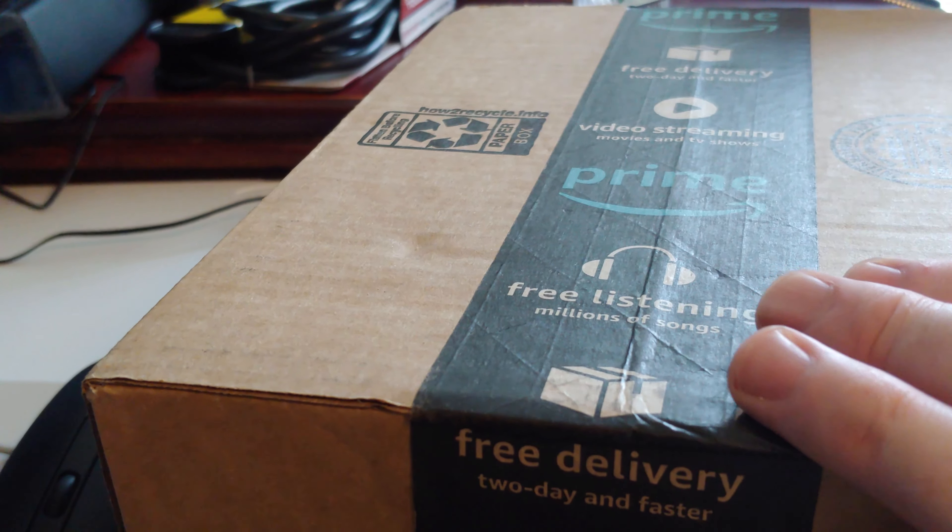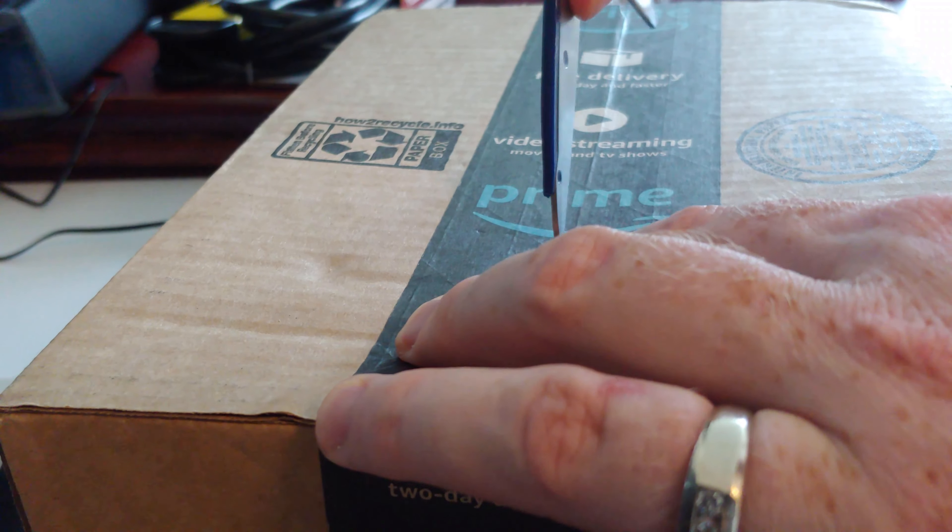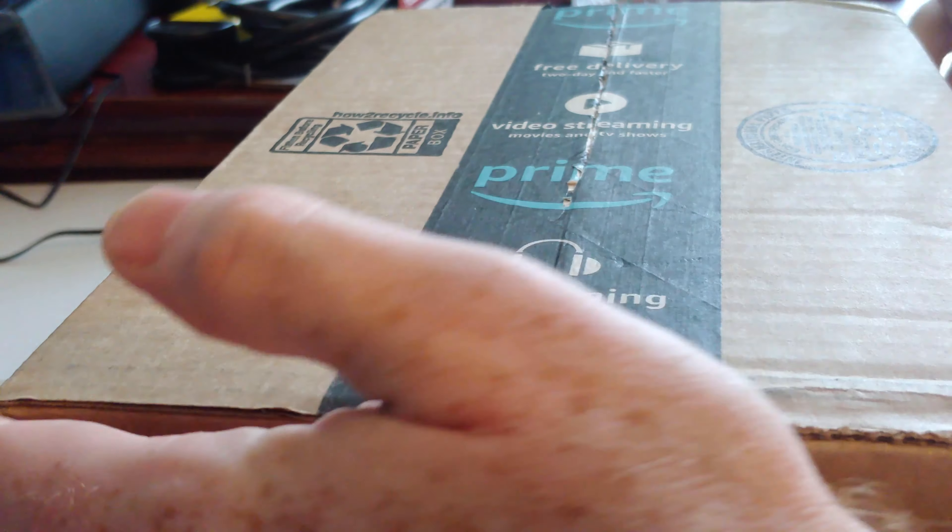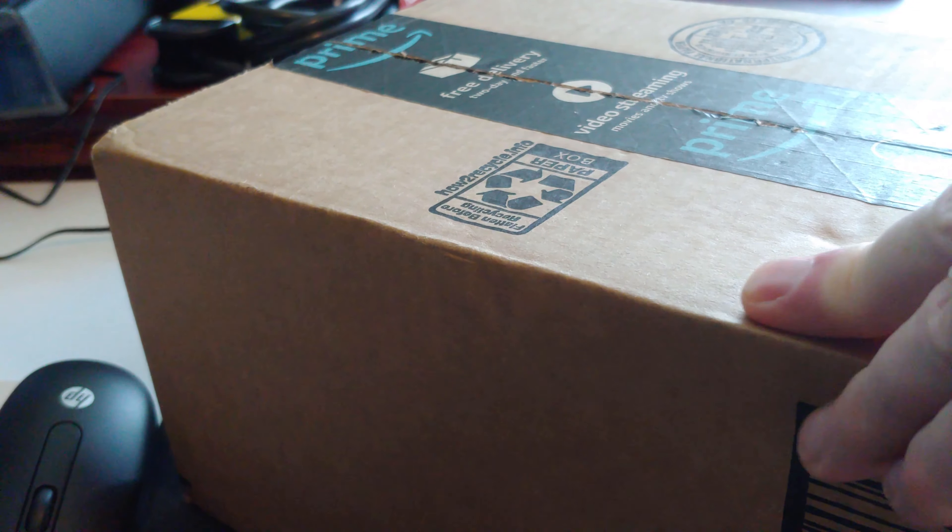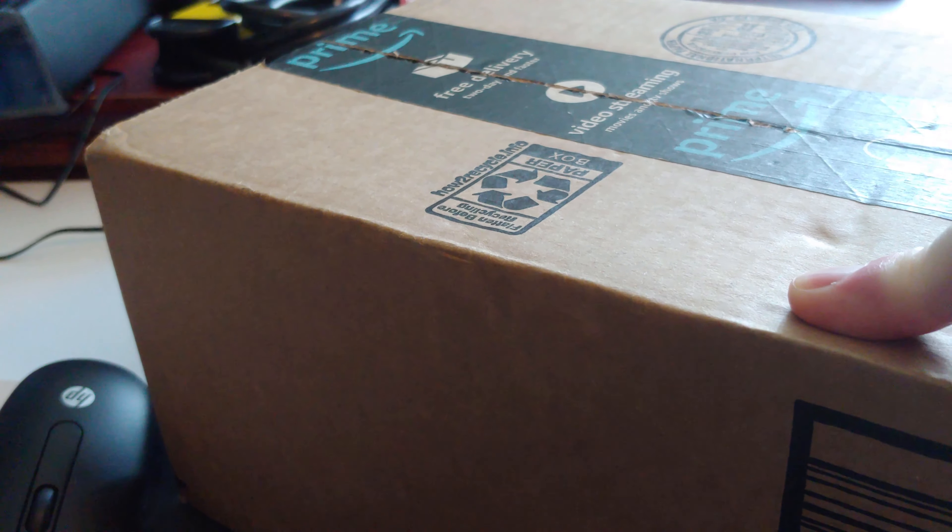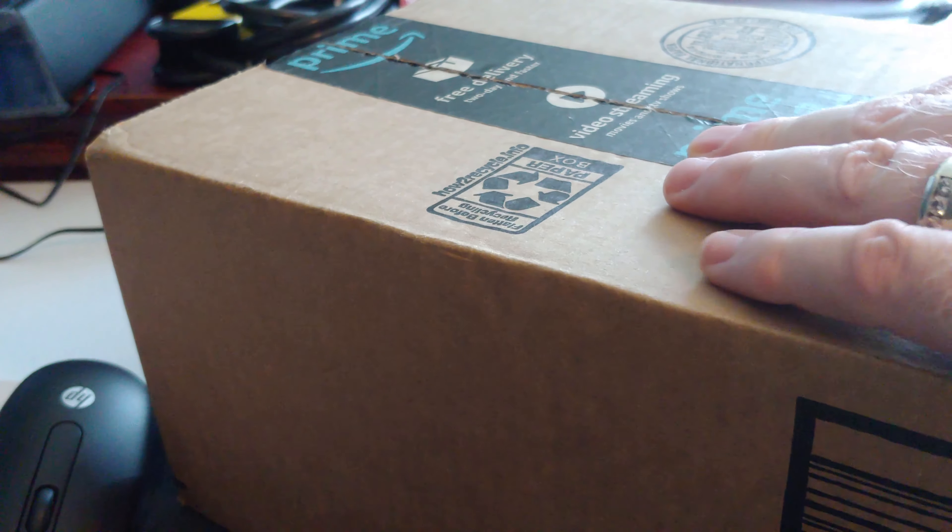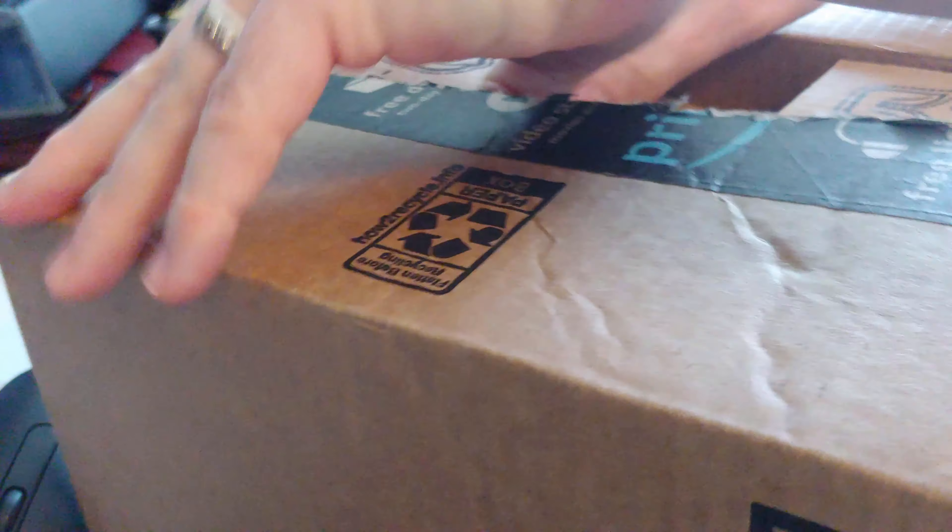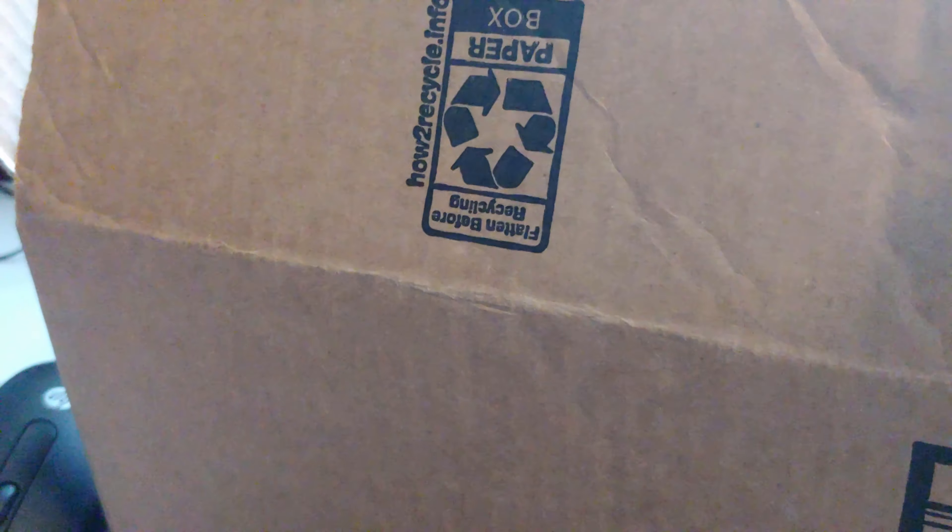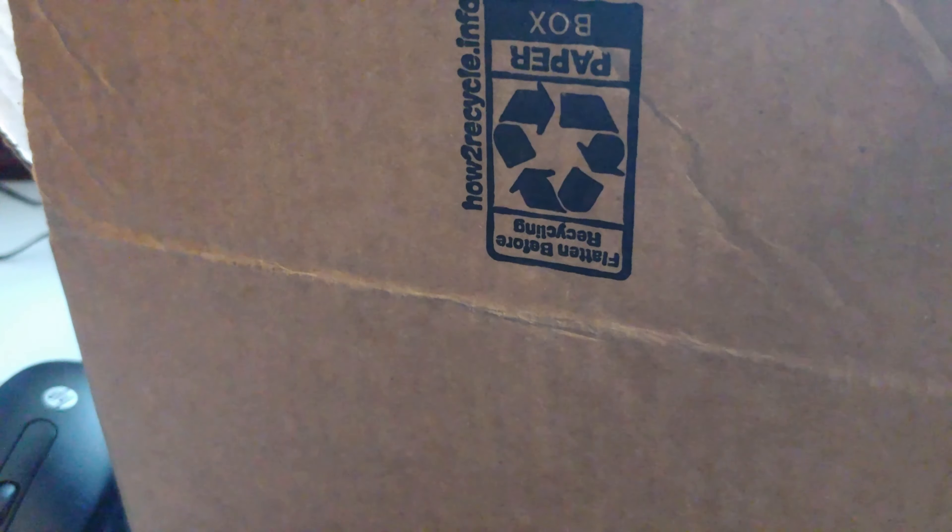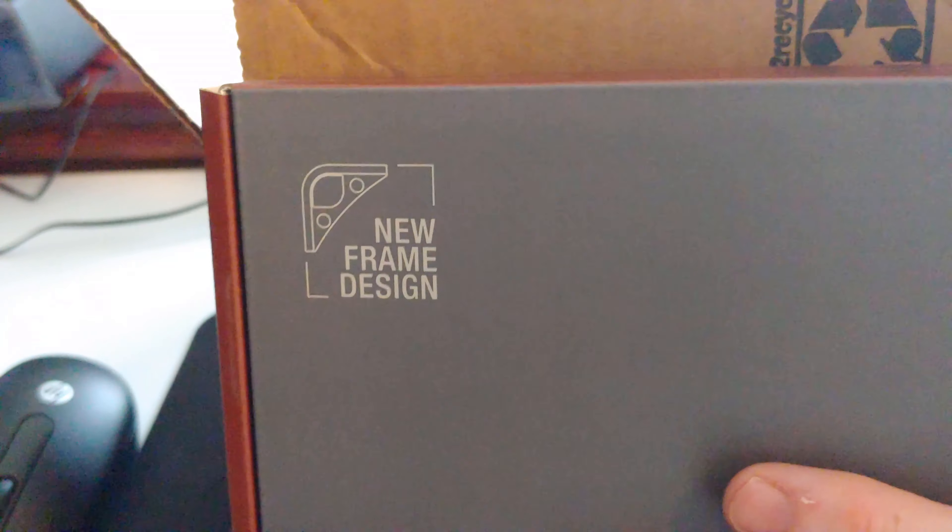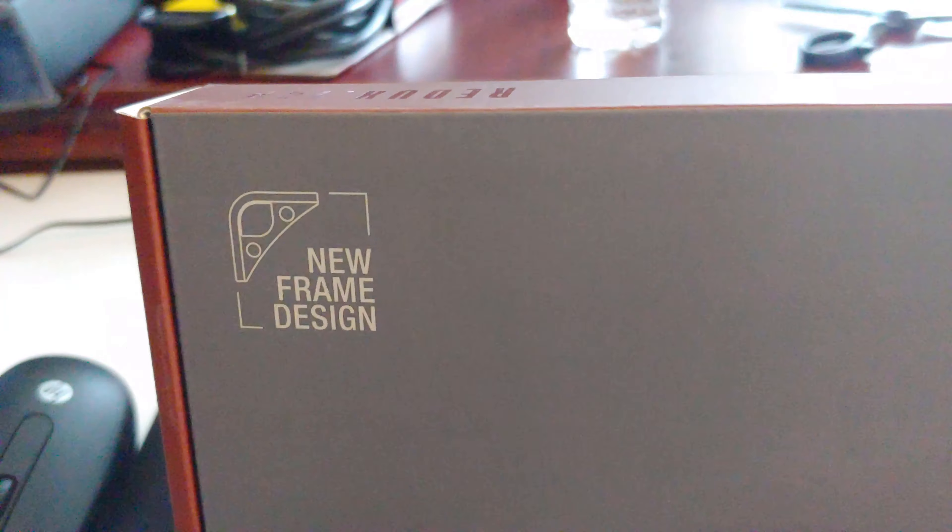I left a good portion of my case fans back in good old Virginia, so I figured you know what, rather than buy the same ones, let's buy something a little different. Alright, wow, Noctua nice boxing job here, huh?